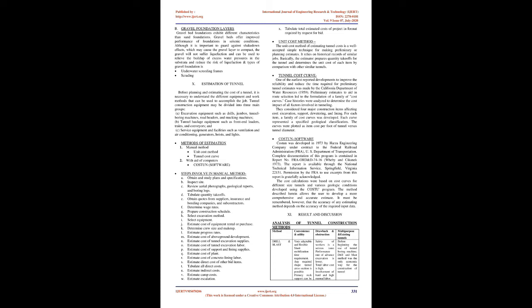Methods of estimation: 1. Manual method, unit cost method, tunnel cost curve. 2. With aid of computers, COSTION software.